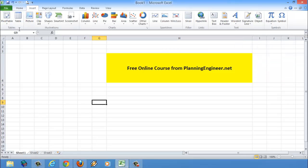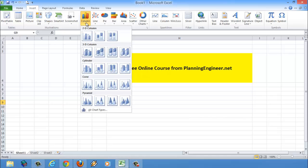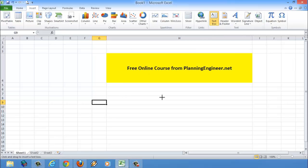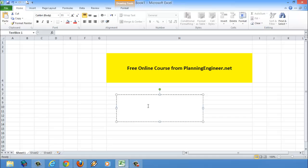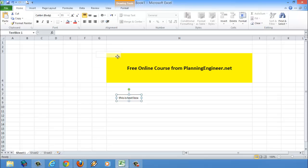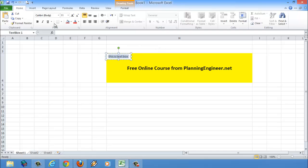From the Insert tab, you can insert pictures, shapes, or even charts. This is a chart area. You can also insert a text box — like this — and type whatever you want. This is important because sometimes you want to add text in a very specific place, so you use a text box. And of course you can change the font, size, and everything.